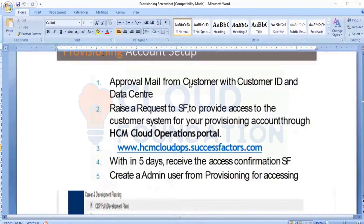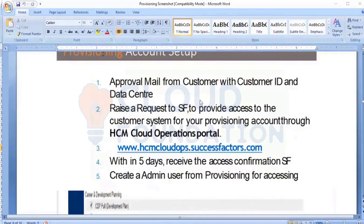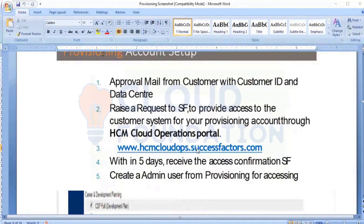All the details will be there in a table format, and we will be getting a sort of approval. Once we receive that approval mail and once you are certified, you will be logging into SCM Cloud Operations — www.scm.cloudoperation. When you click on SCM Cloud Operations, you can see the username and password field. The username is nothing but the S user ID, and the password is the one you already reset.